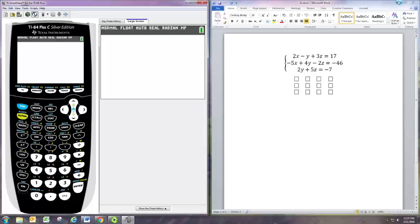I have an example on the right: first equation 2x minus y plus 3z equals 17, second equation negative 5x plus 4y minus 2z equals negative 46, and third equation 2y plus 5z equals negative 7.